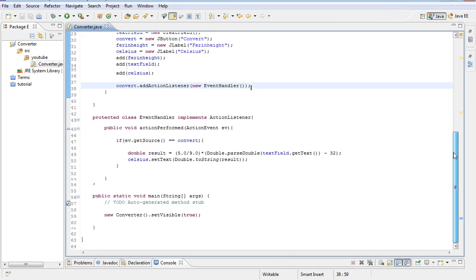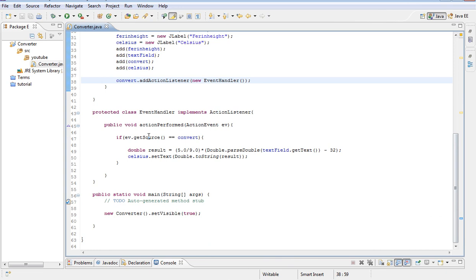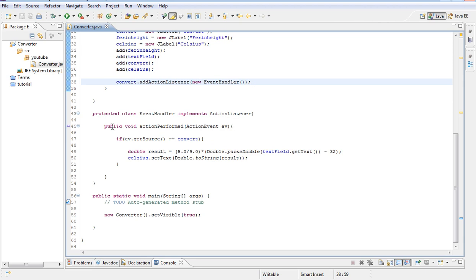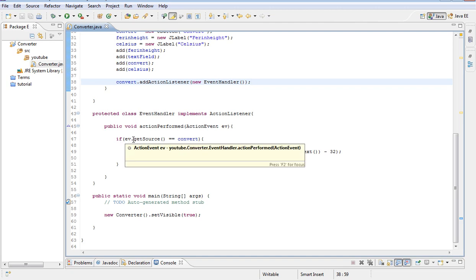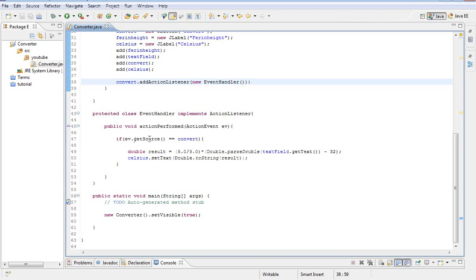We created a new class called event handler and implements the action listener. It's only implementing the action listener so we can use the methods located inside this interface, the action listener interface. One of the methods located inside the action listener interface is the action performed action event method. So we've taken advantage of this. And we're using the if statement here to check, the ev.getSource is basically checking if the button that was clicked is the convert button. And if that is true...